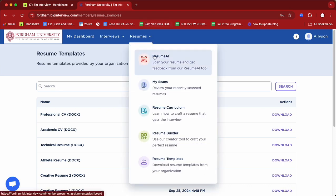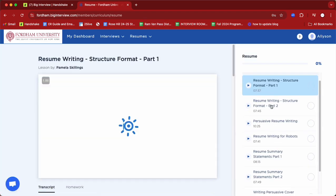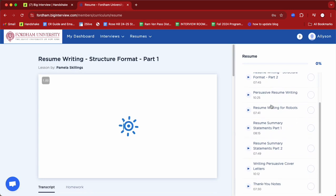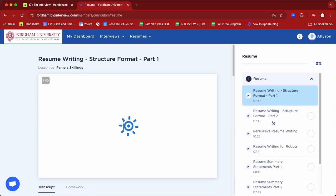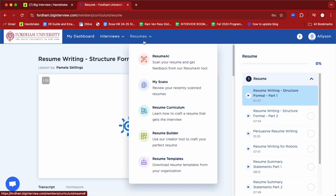From here, we could go to Resume Curriculum. You can go through video by video — these are very short videos explaining how to format your resume, how to craft compelling content bullets, etc. In addition to the videos here, you could also find a video on how to build out your resume on our YouTube channel, which is at Fordham Careers.